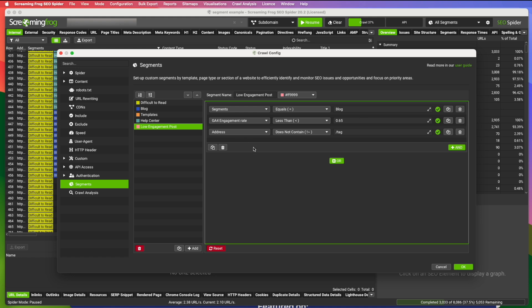This particular blog uses tag pages. I don't really care about the engagement rate on tag pages. So I added another option here with the address does not contain slash tag. So I want to ignore all the tag pages.